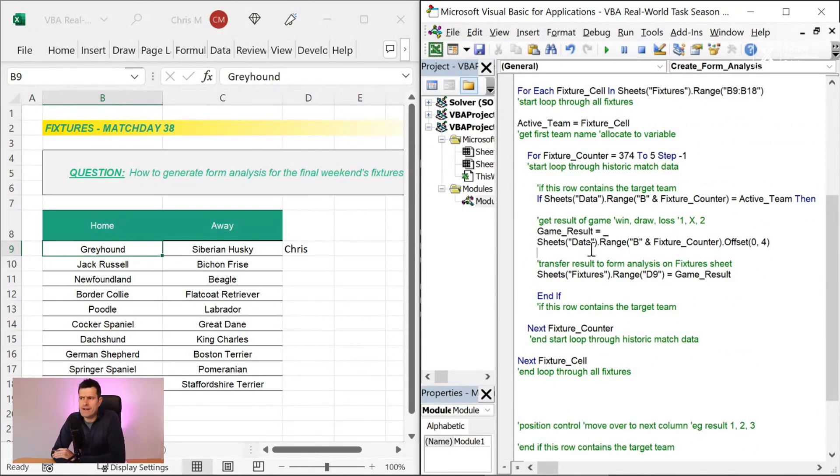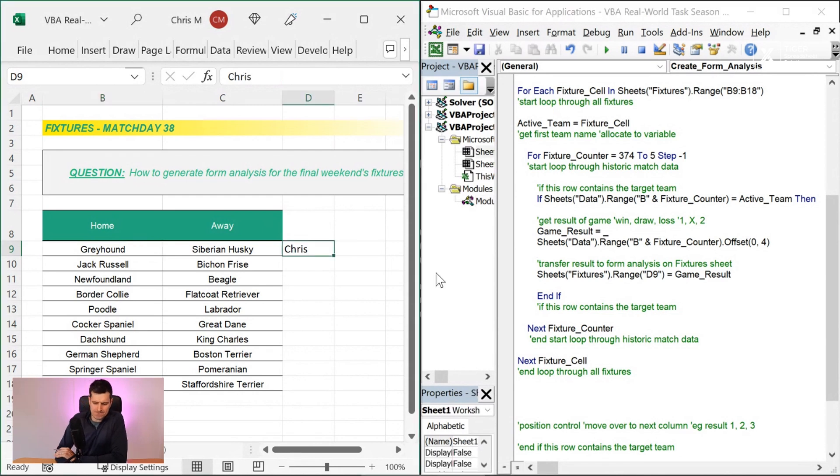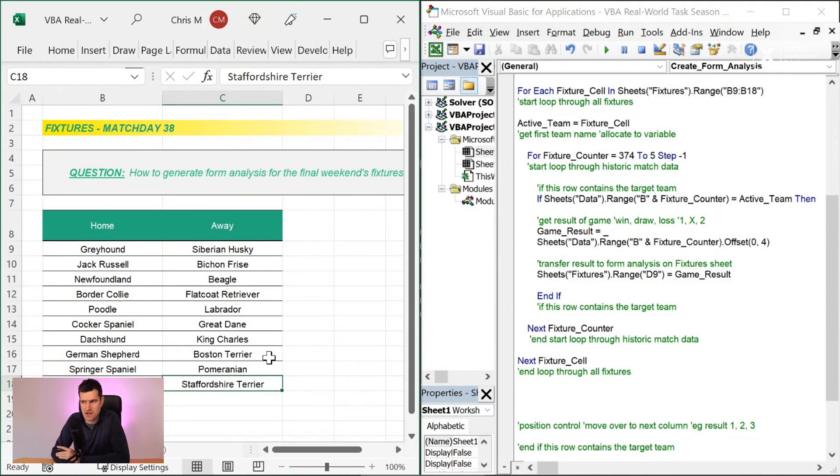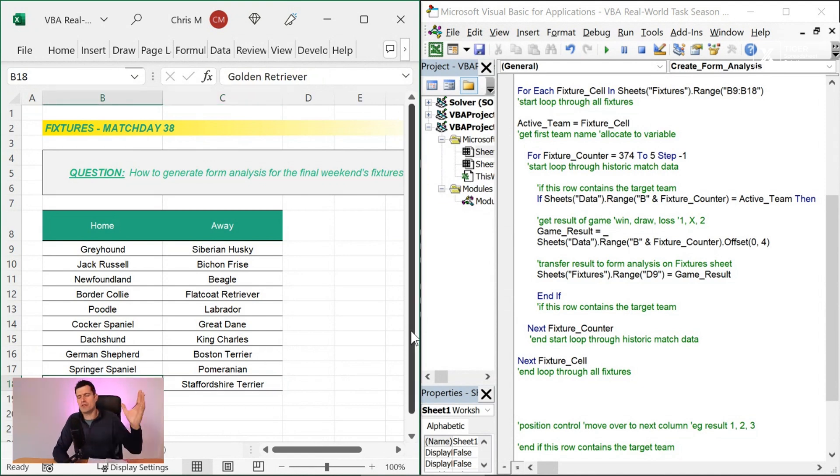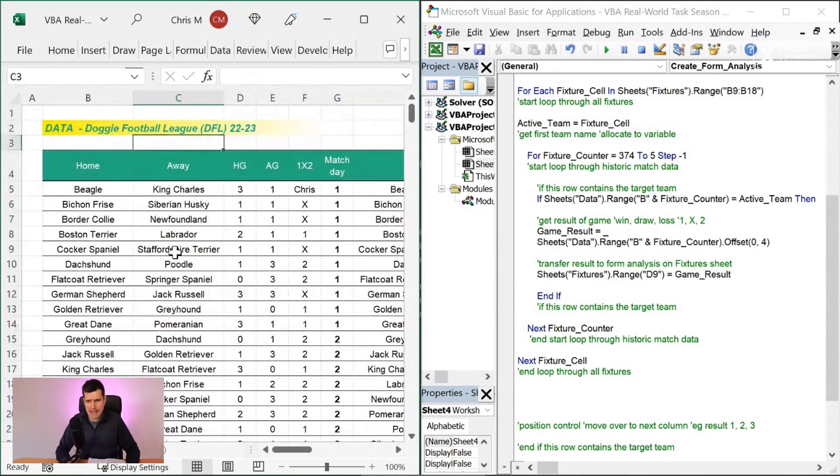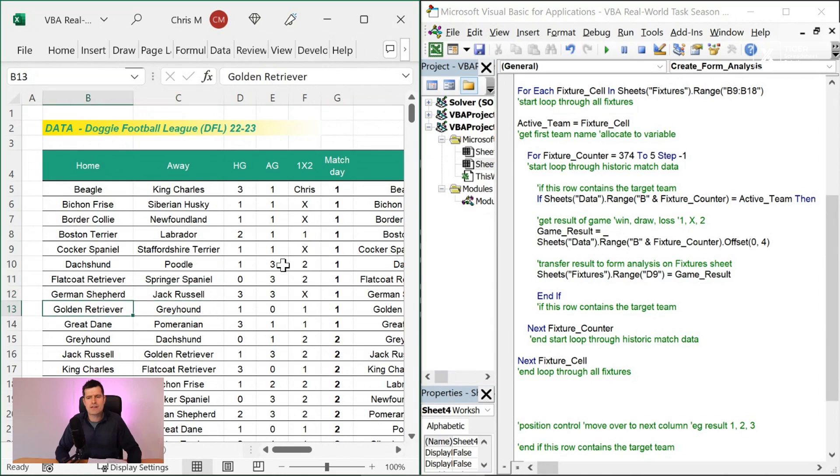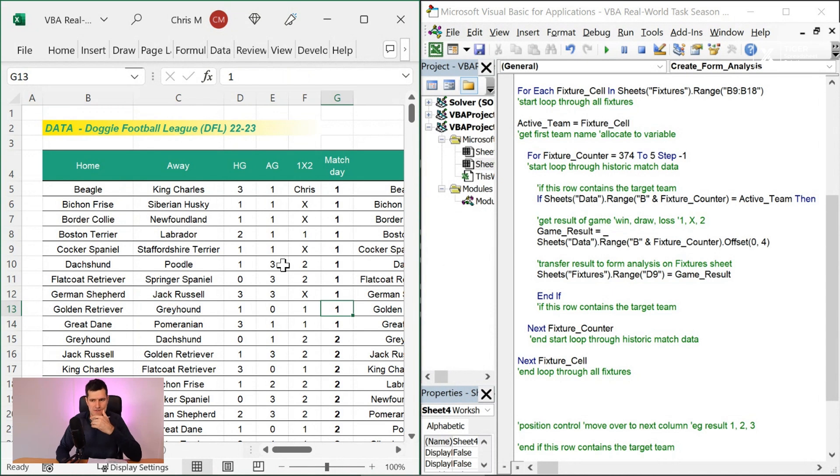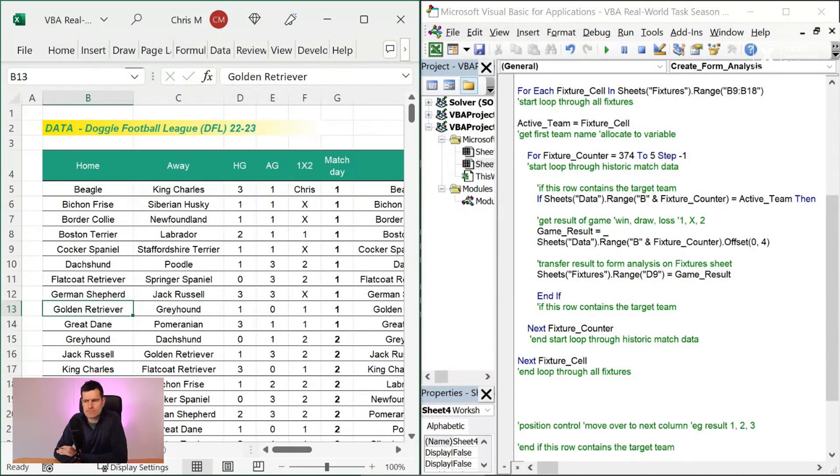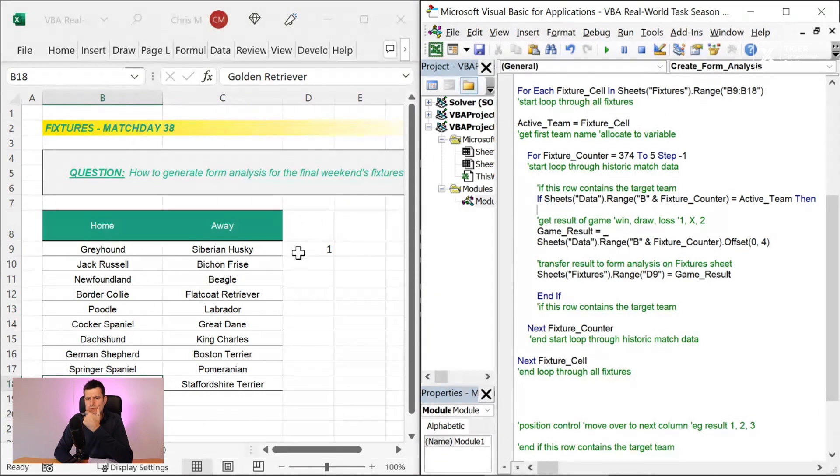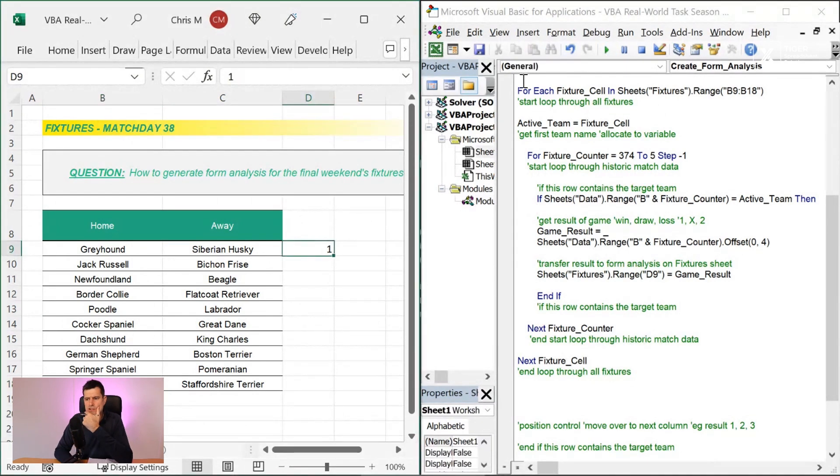I'm going to do a very similar test to what we did last time in the last video. Hopefully it will actually work this time. What's our final team? Our final team is Golden Retriever. Then the code, as it stands, is going to go all the way to the top and loop through the whole data set. Hopefully it's going to get our last Golden Retriever result, which is on row 13, which I said would happen last time, but we were missing our conditional statement there.